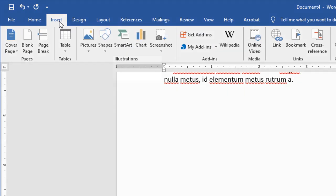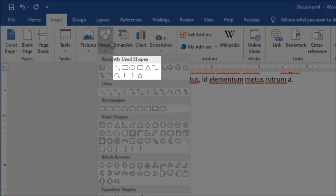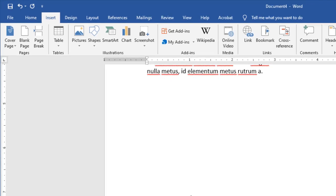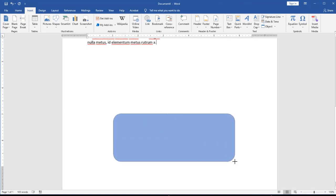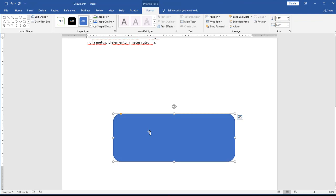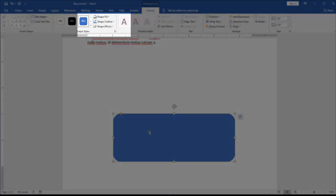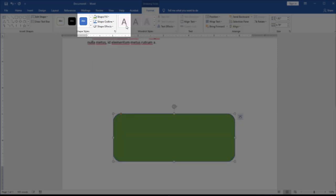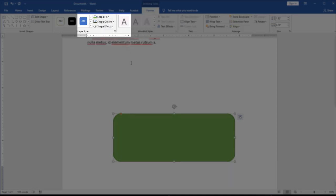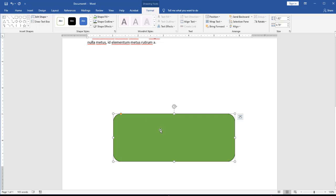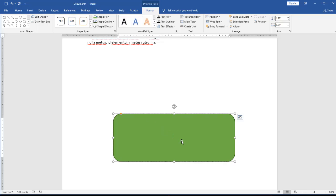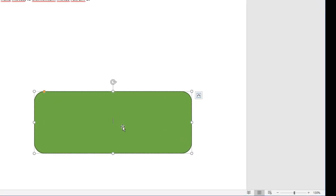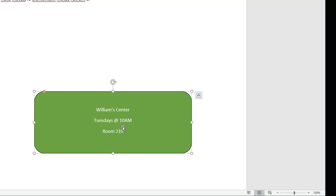I'm going to come to Insert, and Shapes, I'm going to choose Rounded Rectangle. I'm just going to draw this where I want it. So you notice that right now it's blue, and my top is green, so I want to make these match. So what I'm going to do is, with my rounded rectangle selected, I'm going to come up to my Ribbon Bar, choose the Format tab, which right now is already selected because I just selected my rounded rectangle, and choose Fill Shape, and I'm going to choose the same green. Shape Outline, I'm going to come, and I'm going to choose just a little bit darker green, like so inside my rounded rectangle, I'm just going to start typing. William Center, Tuesdays, at 10 a.m., room 210.